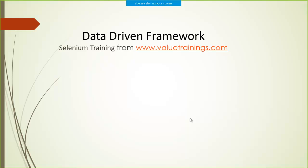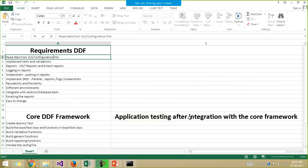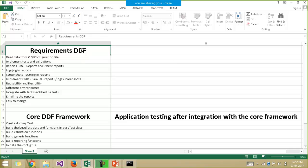Hello everyone, welcome to valuetrainings.com. So now we'll be discussing the requirements or the goals of building the data-driven framework.